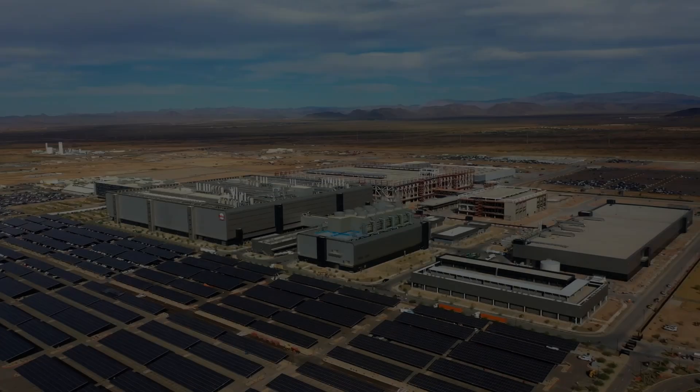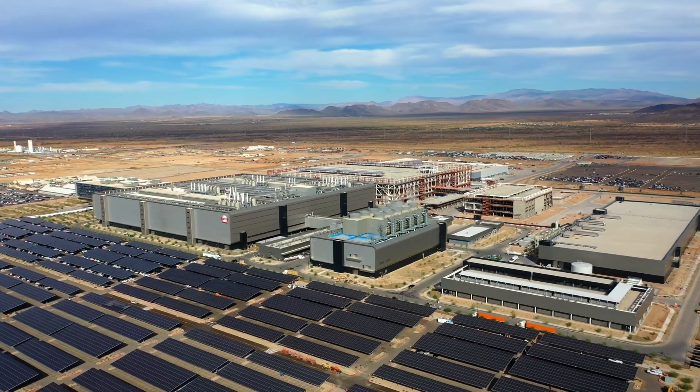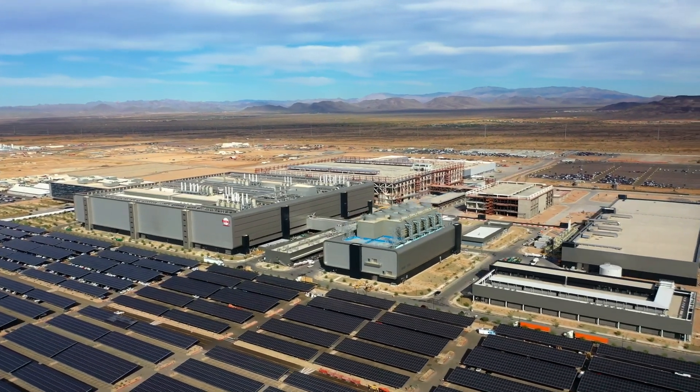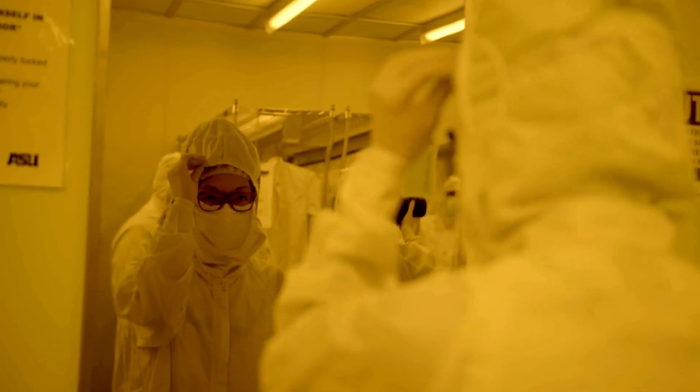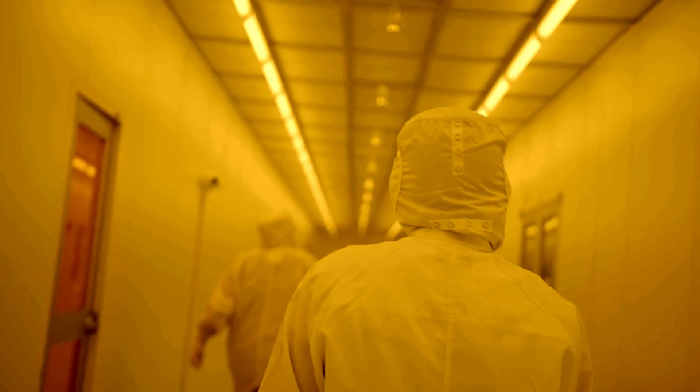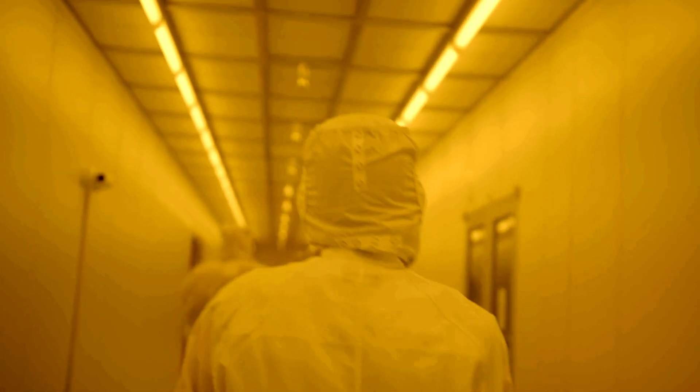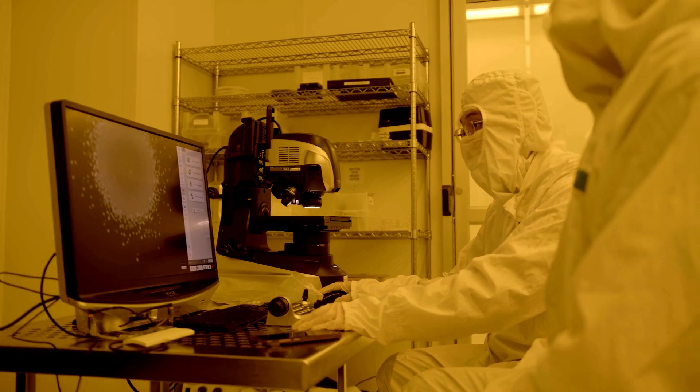TSMC is building a big fab. We wanted proximity to engineering talent and ASU has the largest engineering talent pool in the United States. This is a revolution in manufacturing in the United States.